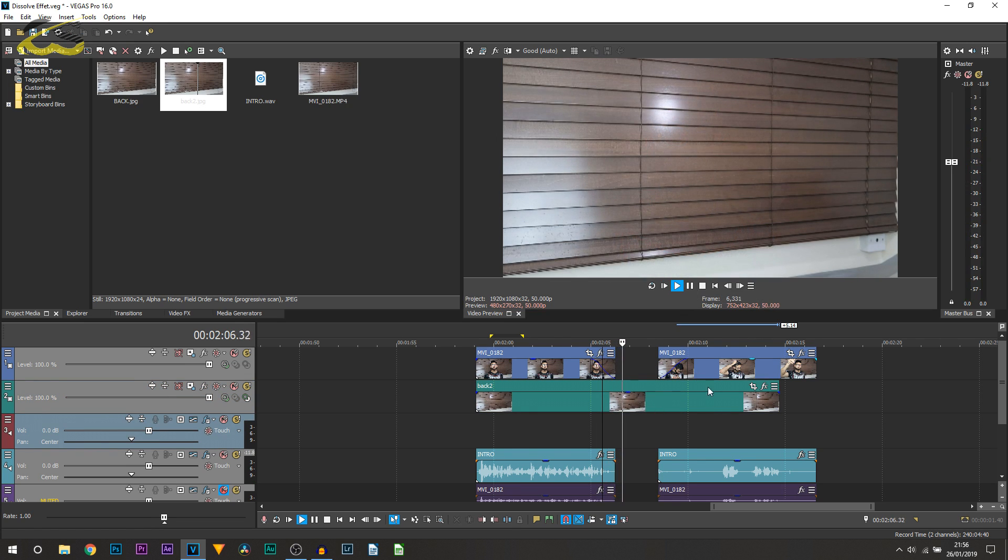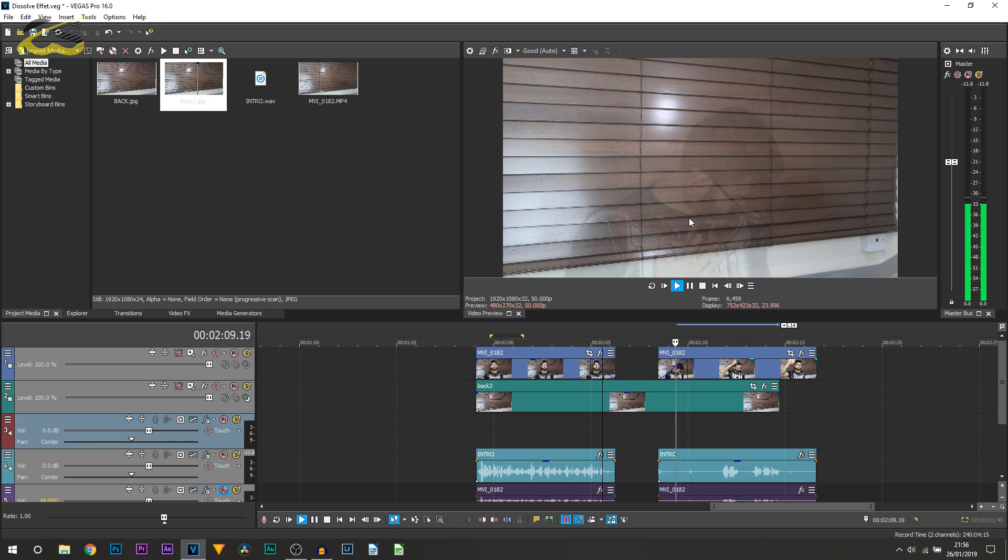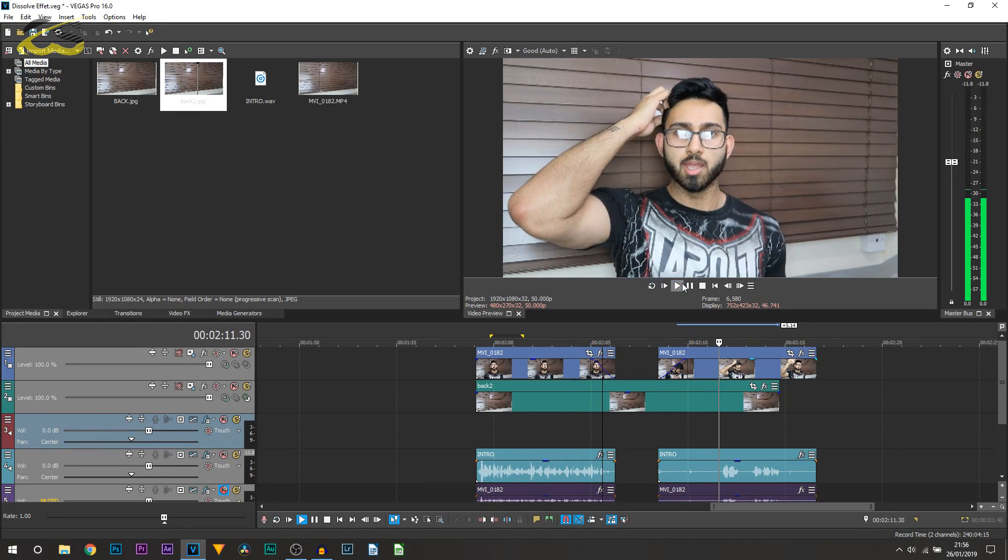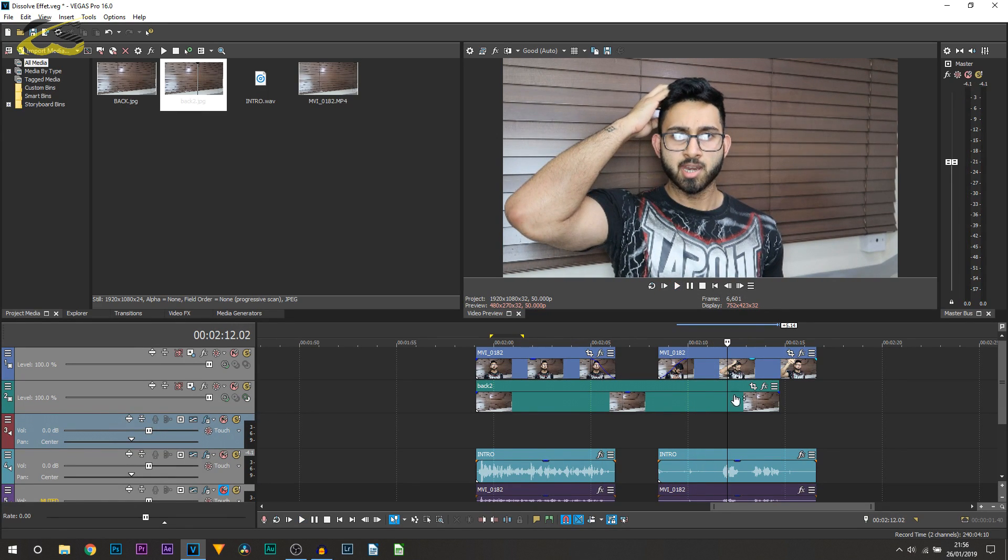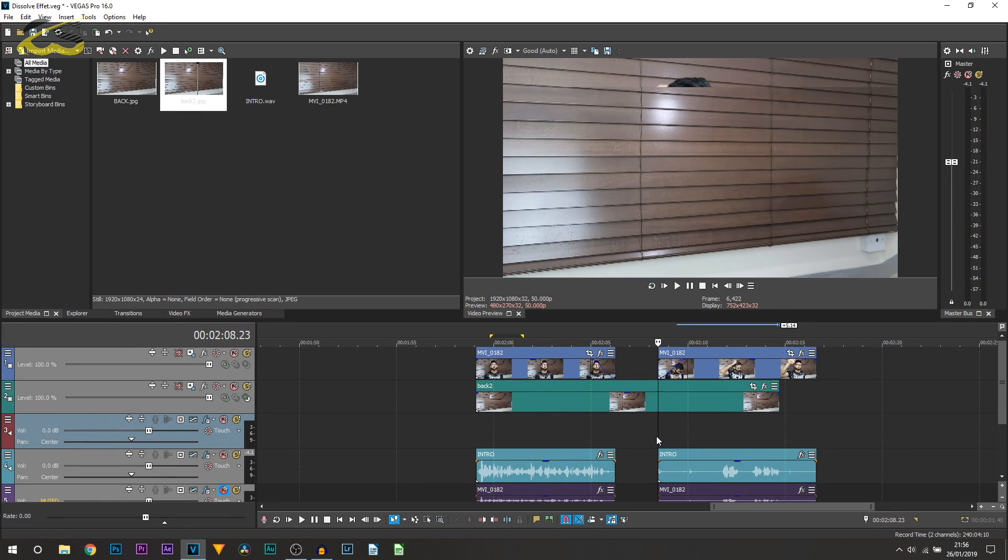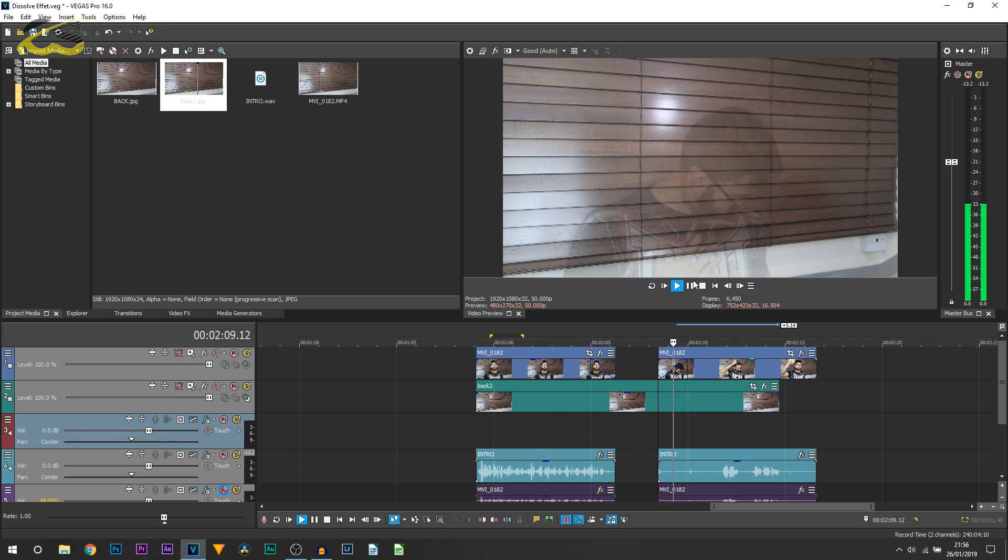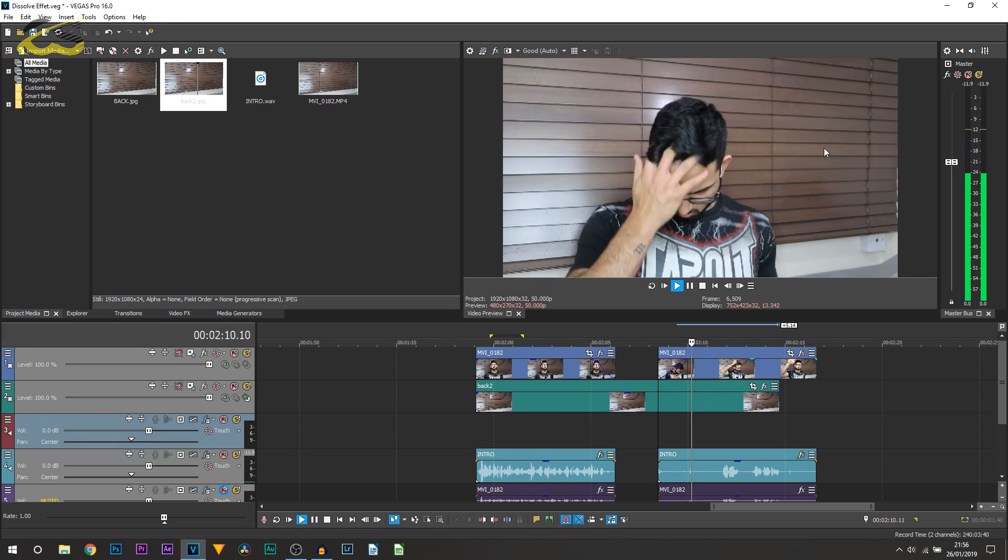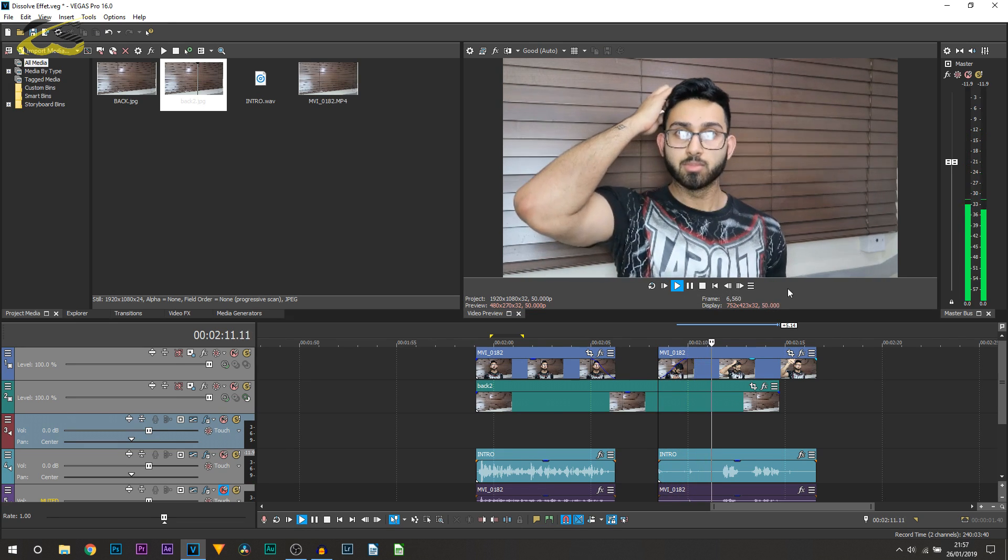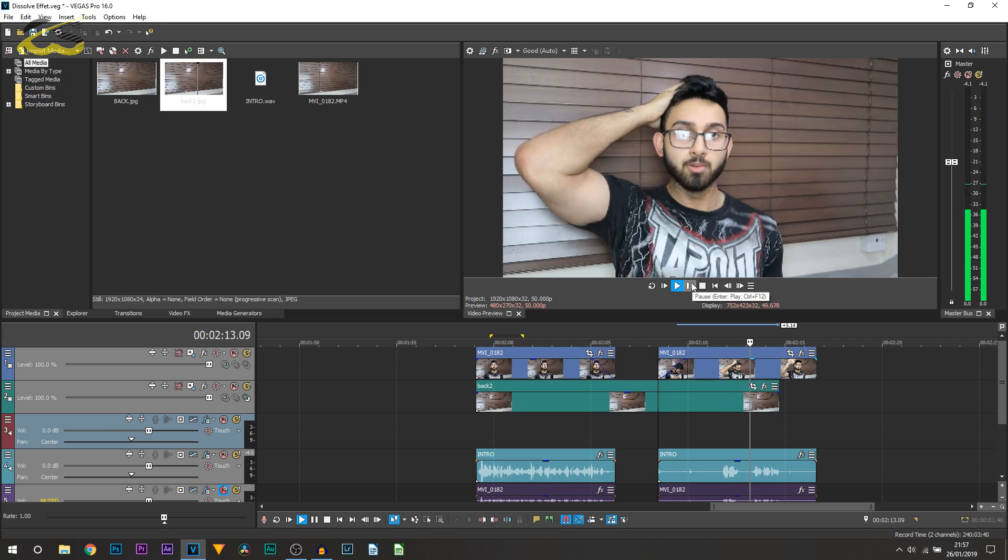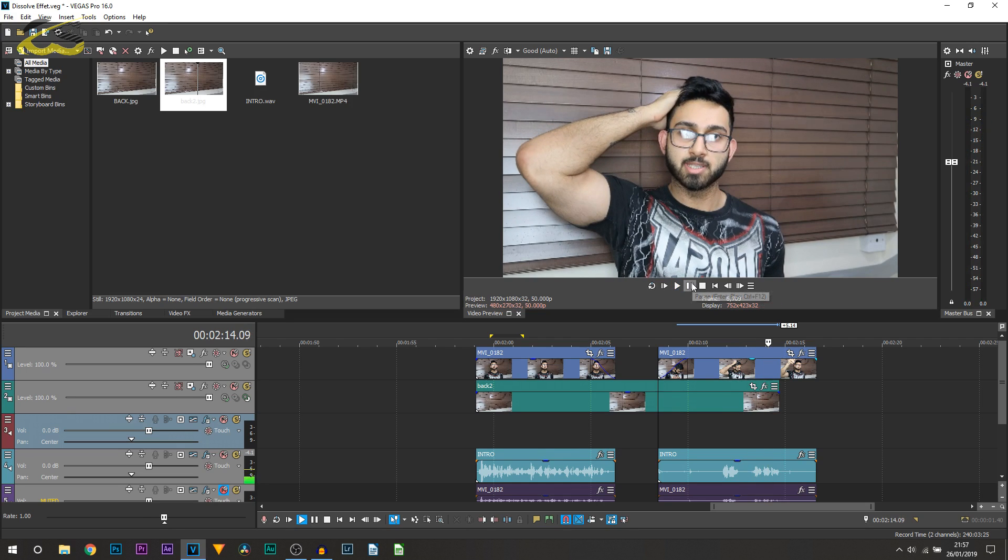So we fade out and then a couple seconds later we fade back in. And you notice there the blinds were moving. It wasn't actually the tripod that was knocked. It was the blinds. So you can see I knocked the blinds and they started moving in the background. So just be aware of your surroundings and don't do what I did.